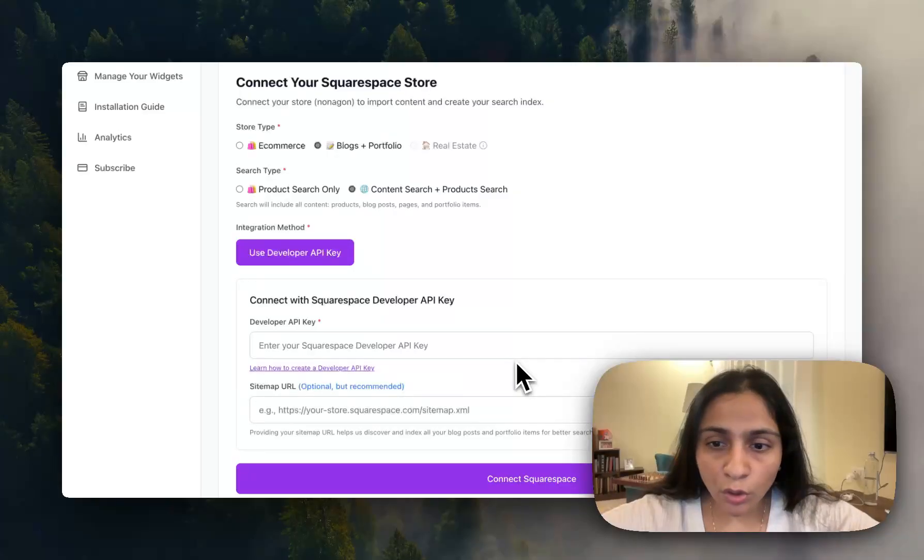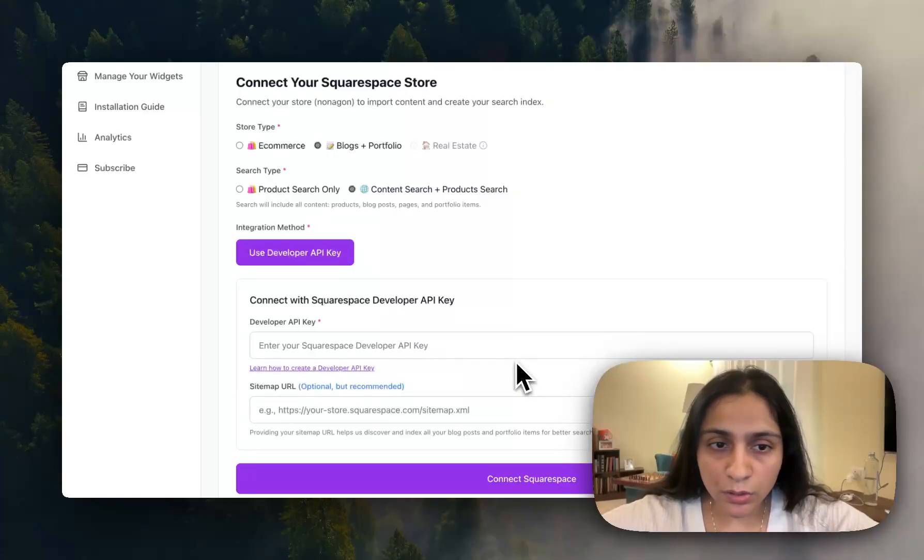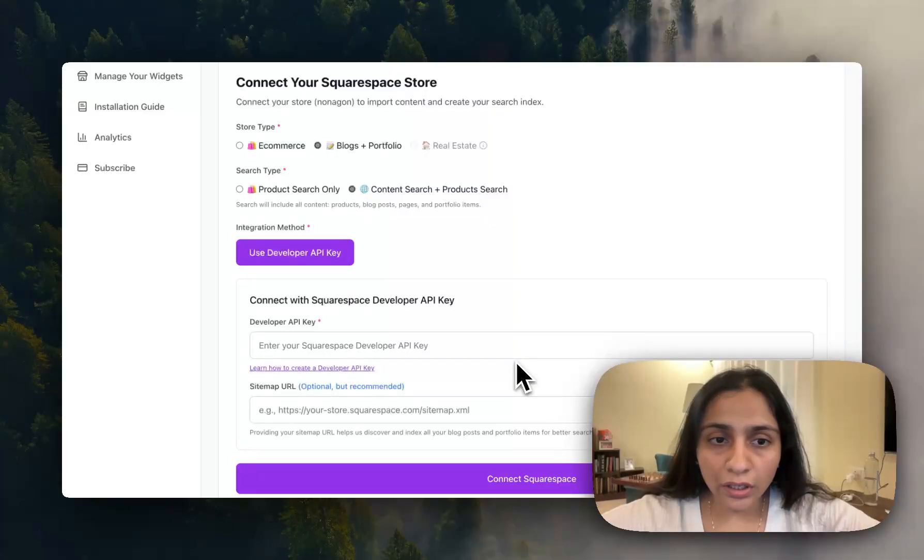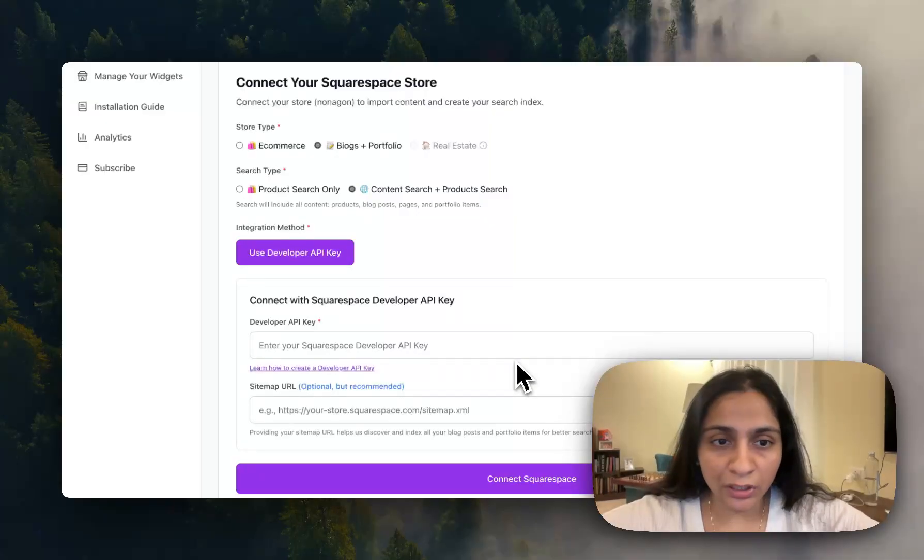For now I'll be focusing on how to create the search bar in this video. If you like me to show you how to create a developer key also in a video, I'm happy to make a video, just comment below.